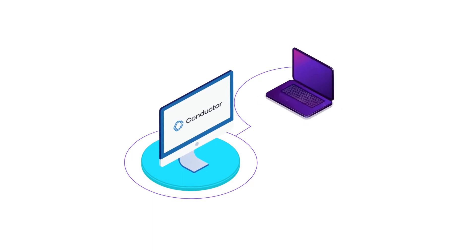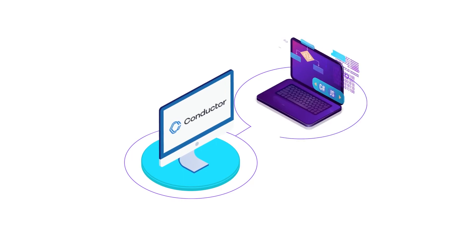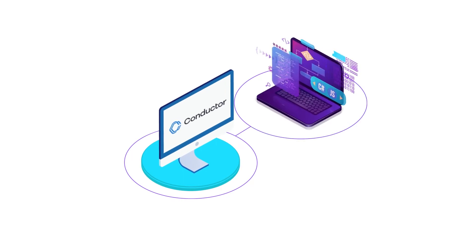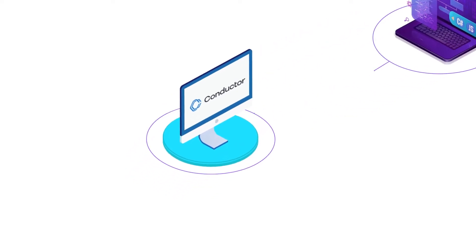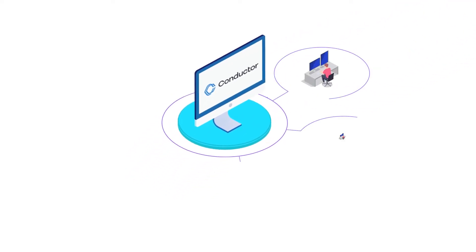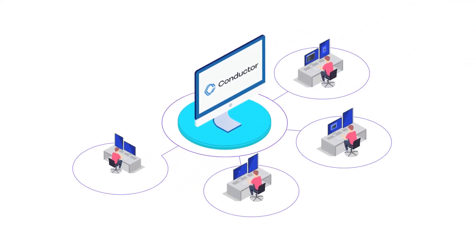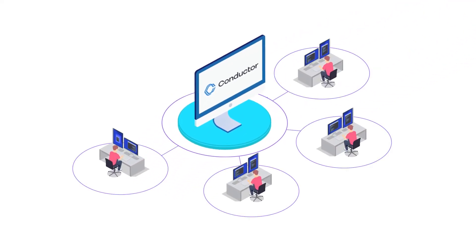With Conductor, developers get unprecedented agility when it comes to quickly building out new applications. Thousands of developers rely on Conductor at startups and enterprises.